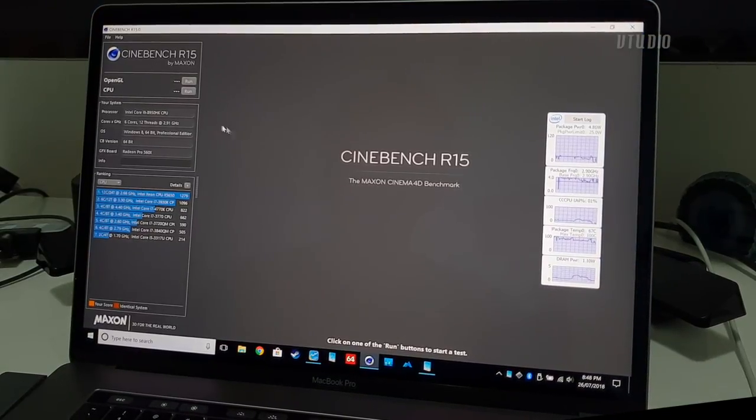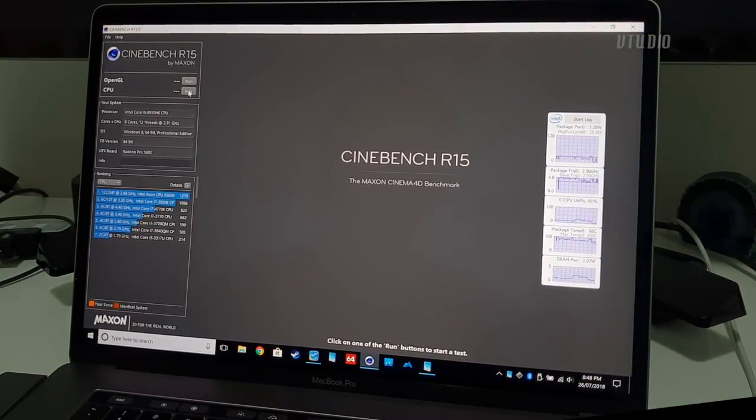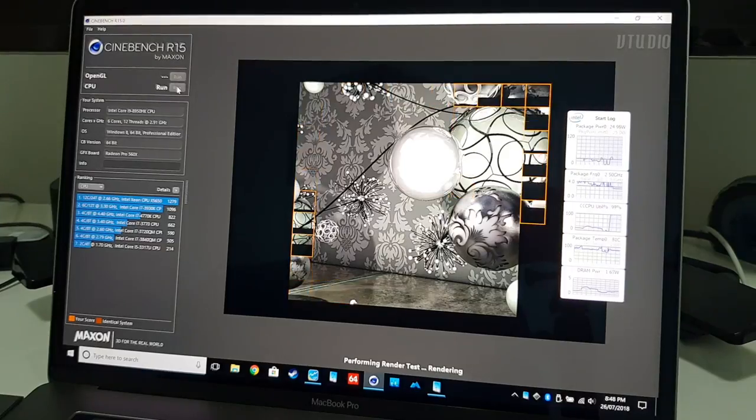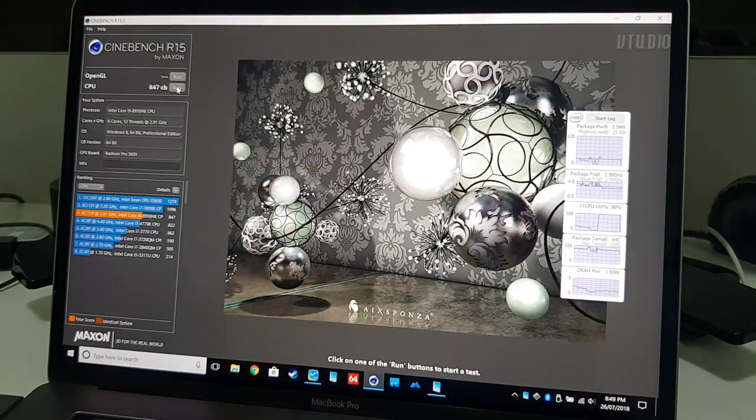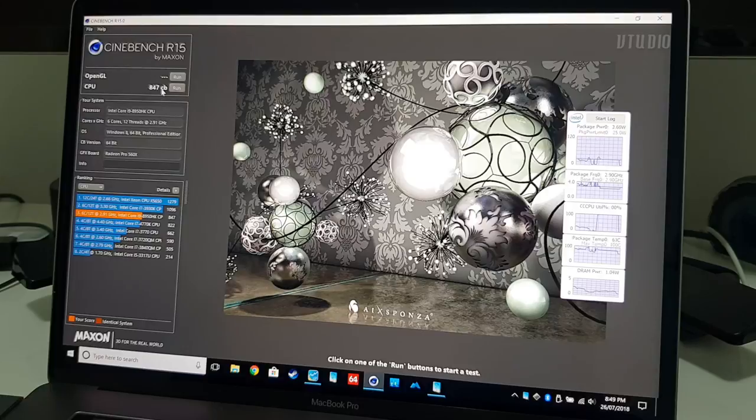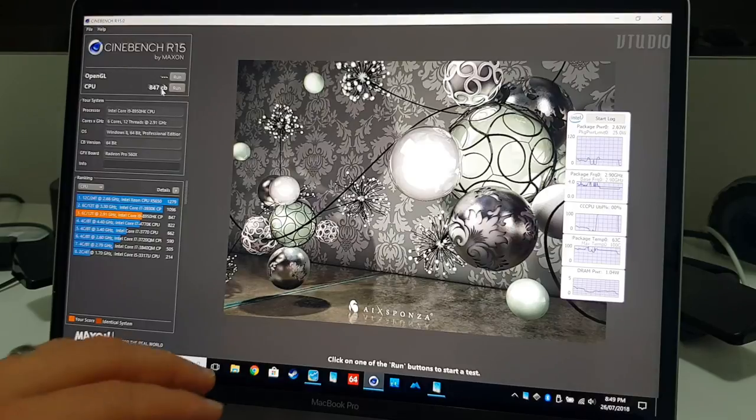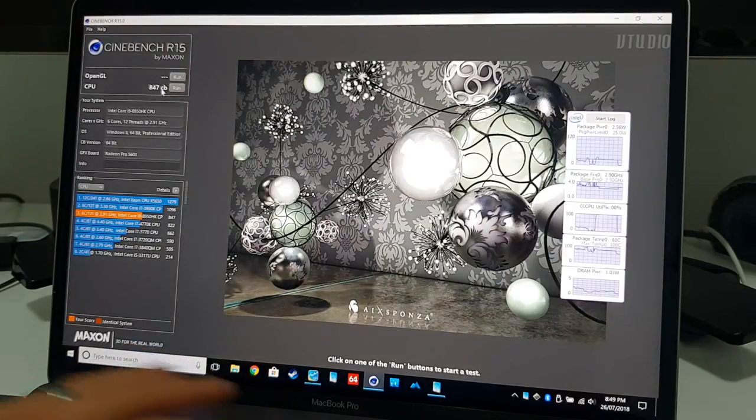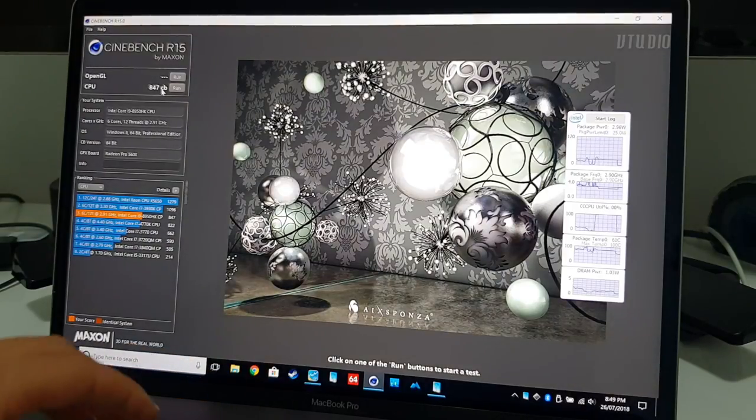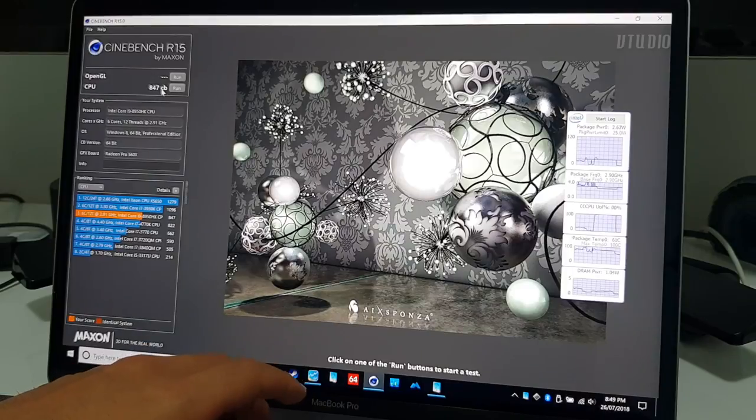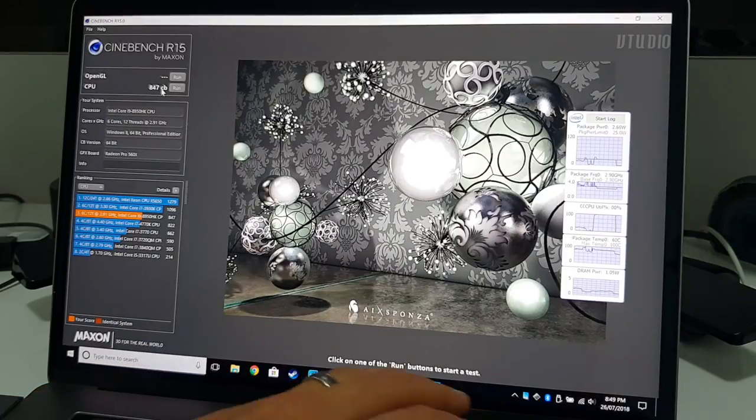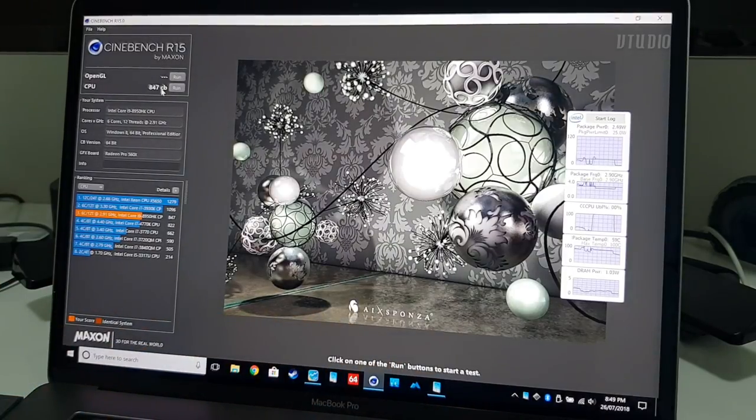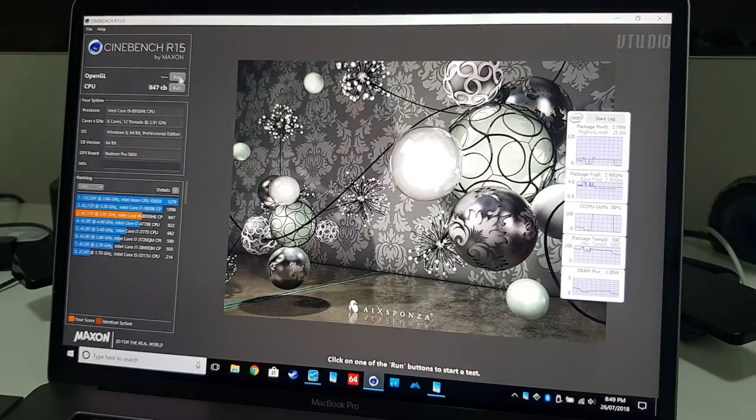I just want to show you how Cinebench performs with these settings. So here it's nowhere near as fast as we know it can be, but we're getting quite a fan operation and we're getting more stability. So less drawing from the battery, more drawing completely from the power supply. So for me it's an overall better experience.